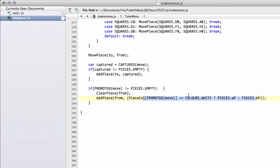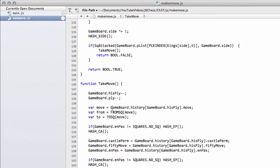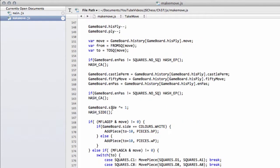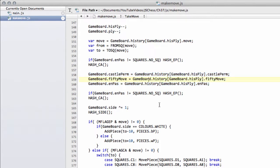And that's actually all we need to do for the takeMove. It's a little bit shorter and a little bit simpler than makeMove, principally because we take some of the information back out of the history array.